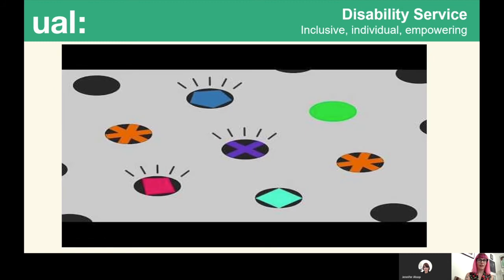We'd like to share a short animation published in April which we developed to introduce students to the social model. The animation is on our website and there are links to audio described versions as well. We're planning to use this animation to support our meetings with students, induction sessions, and to give students at any stage of their journey a flavour of how we work.